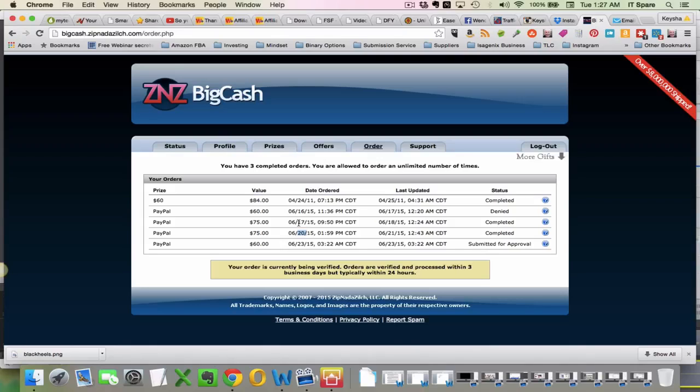So if you put, you know, an hour to a day or had a goal, maybe you had a goal of doing, you know, a hundred dollars a day, it's possible.